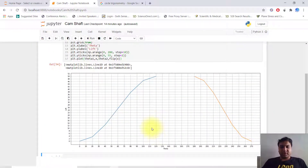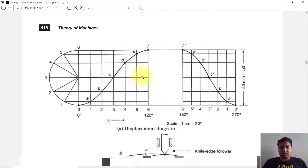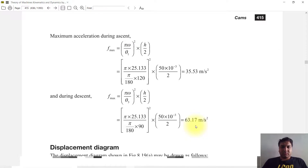Hello, today we will discuss simple harmonic motion of a camshaft and we will plot its displacement in Python. This is our graph displacement diagram where 1 centimeter is equal to 20 degrees.